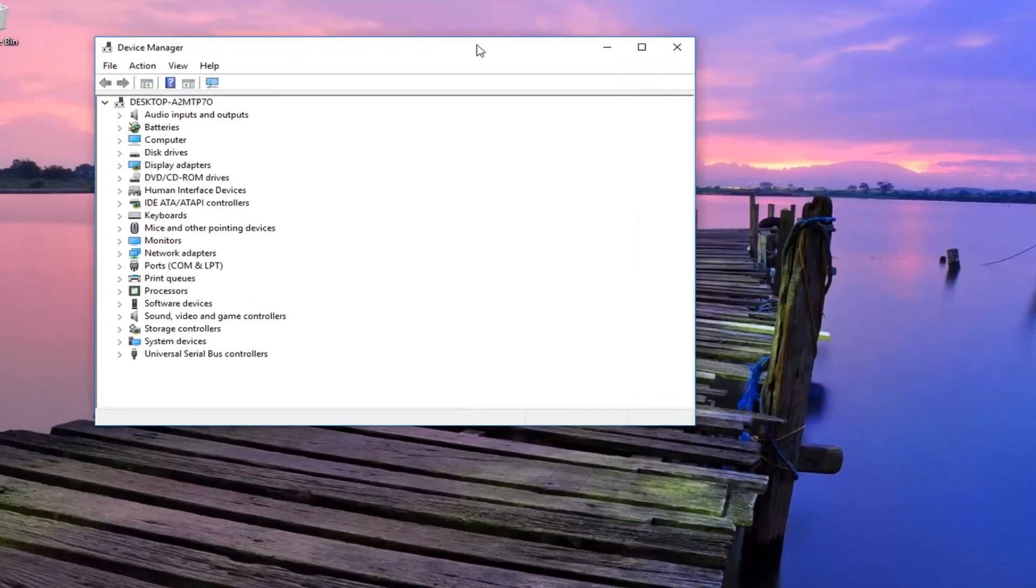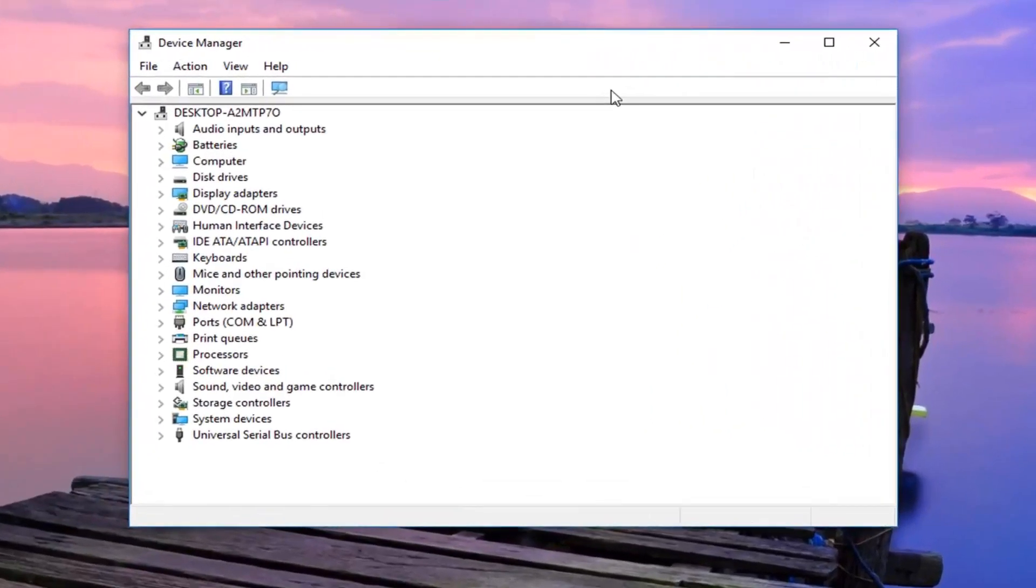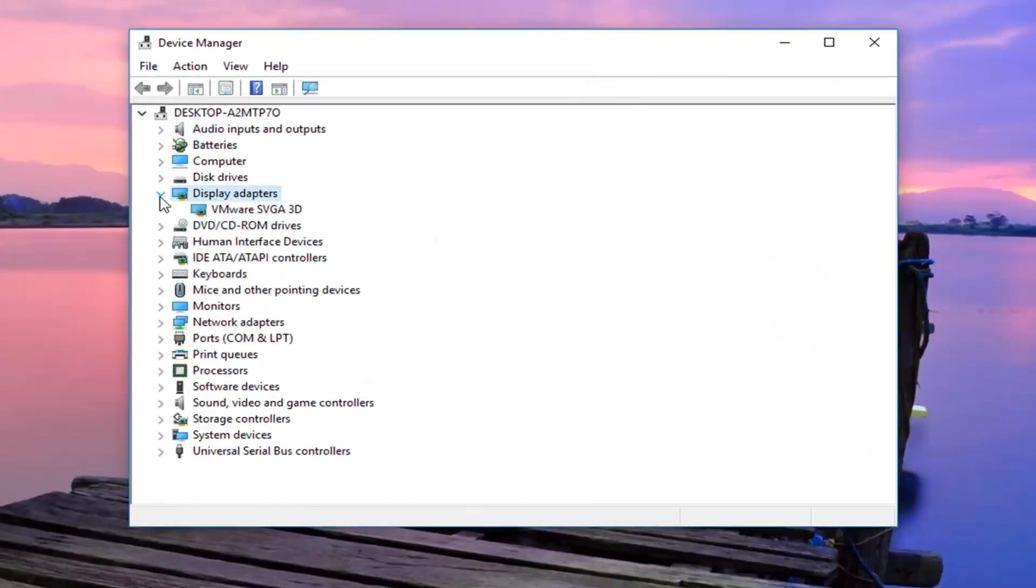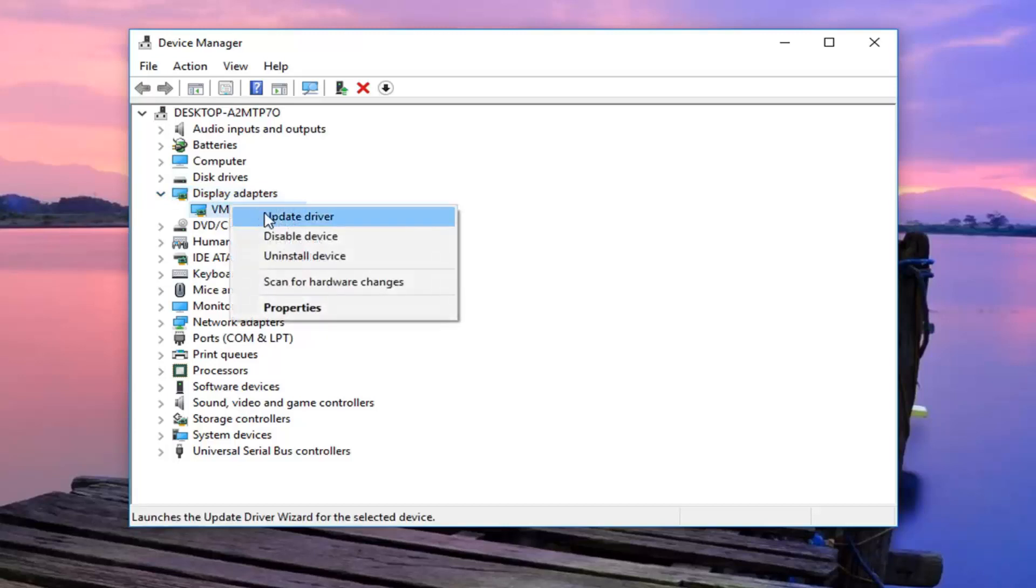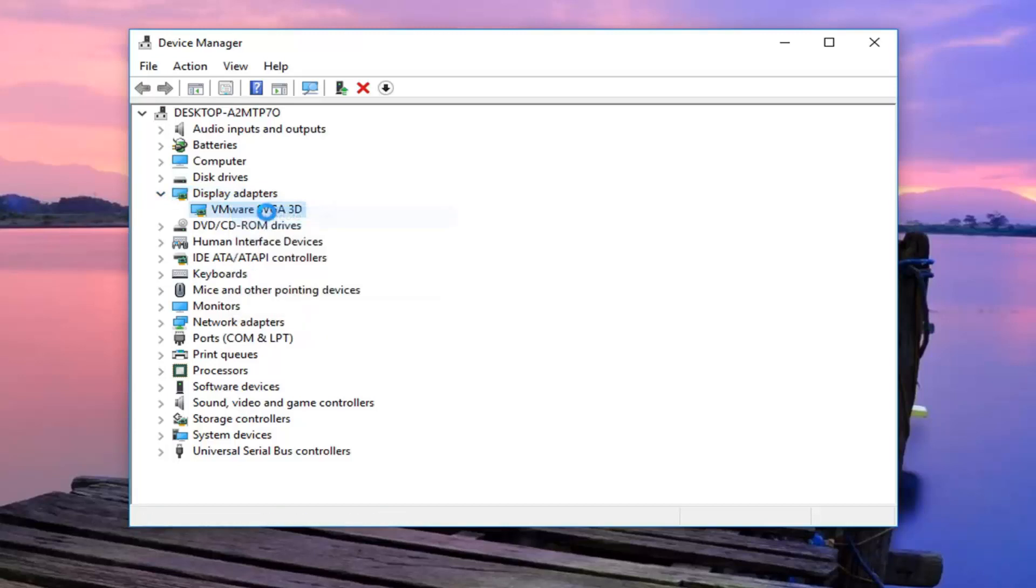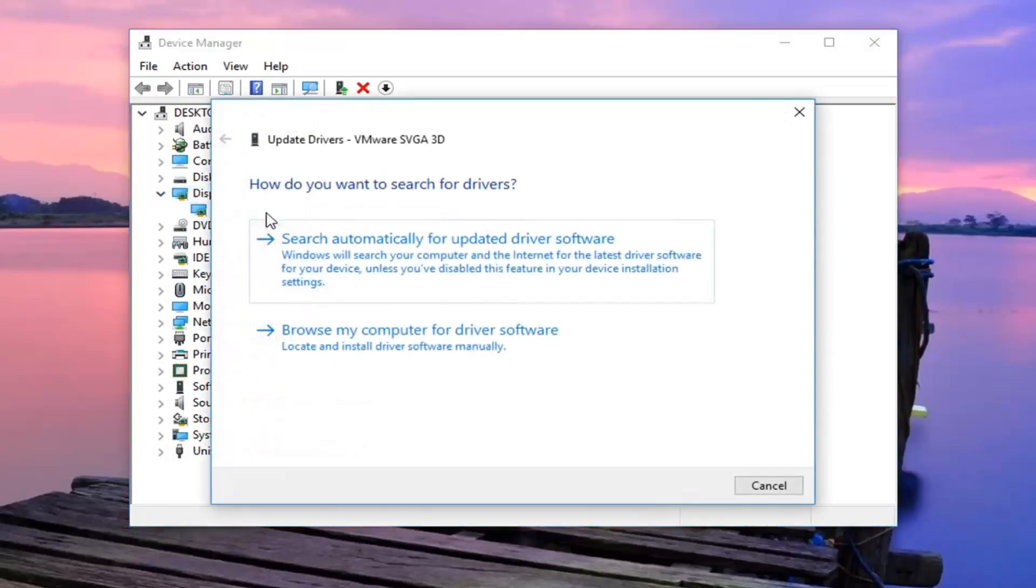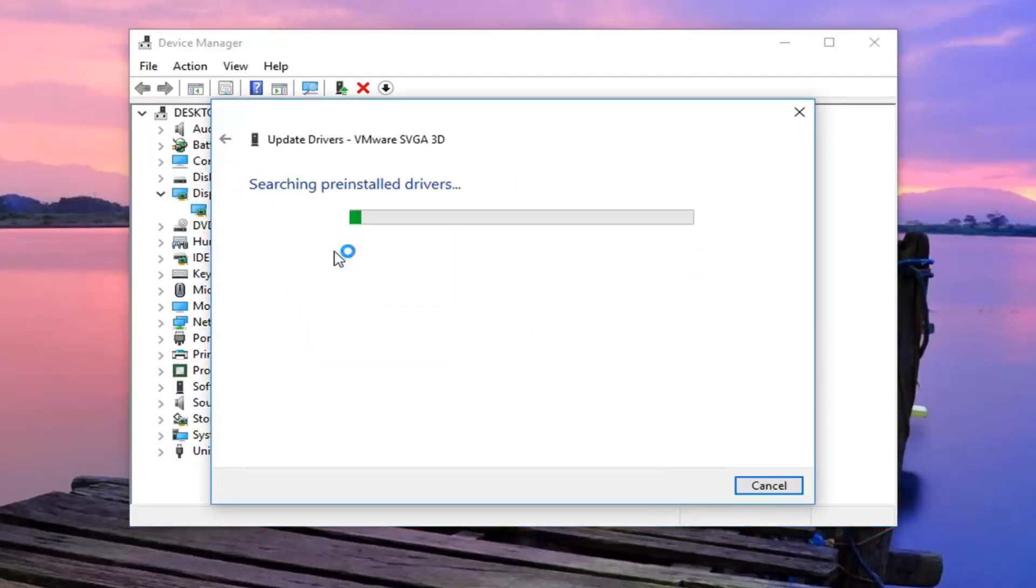And now that we're in device manager, you want to go ahead and expand the display adapter section. So you either double click on it or left click on the little arrow next to it to expand the view. And then whatever display adapter is listed under here, you want to right click on it. Left click on update driver. And now you want to select search automatically for updated driver software.